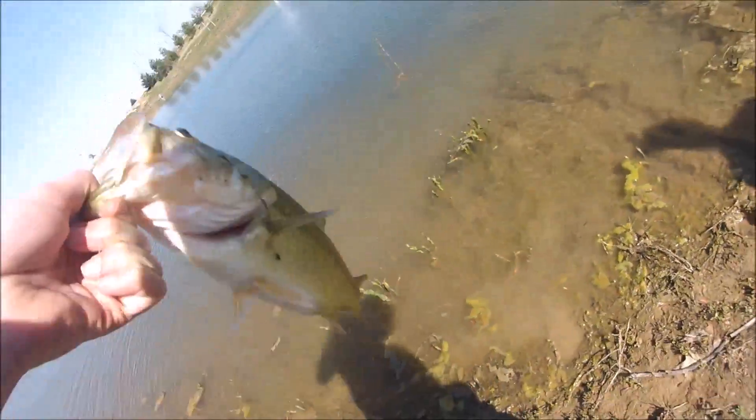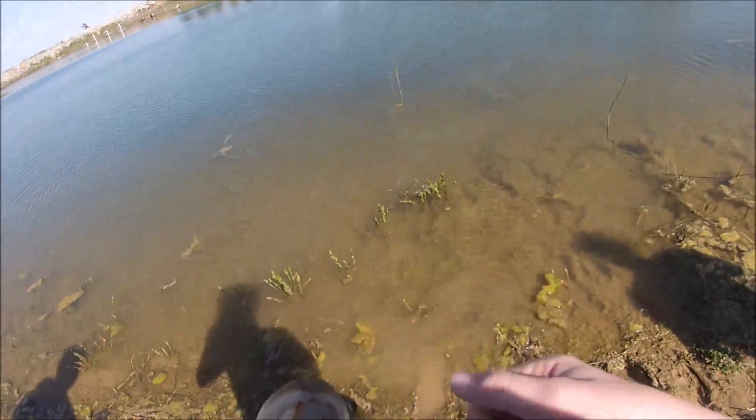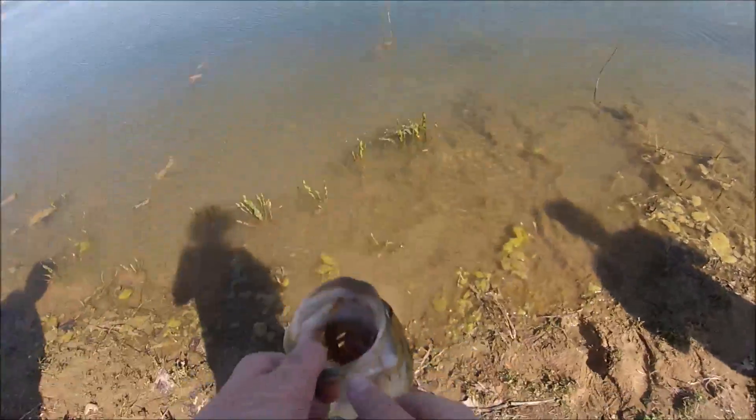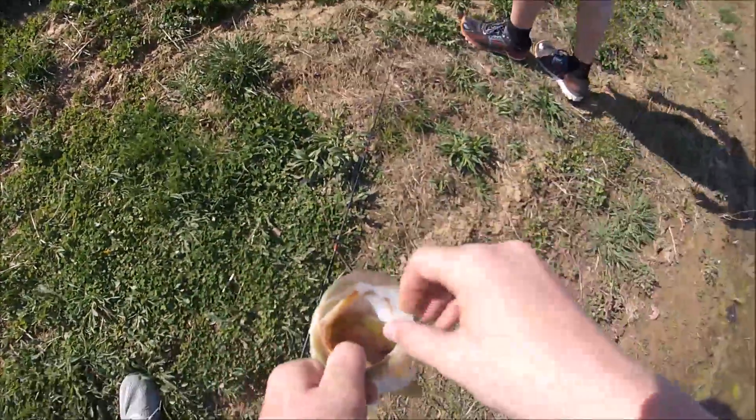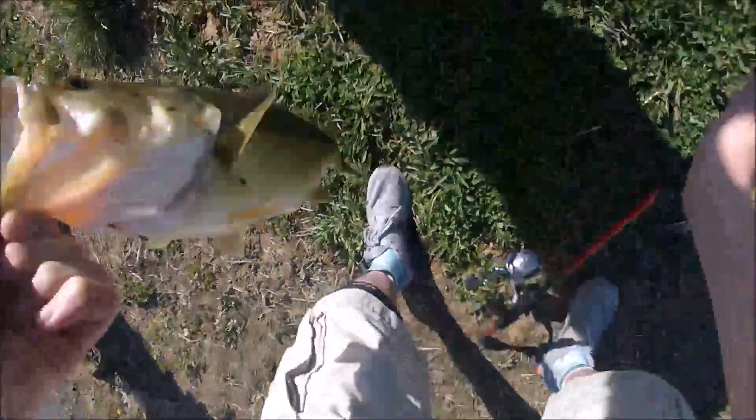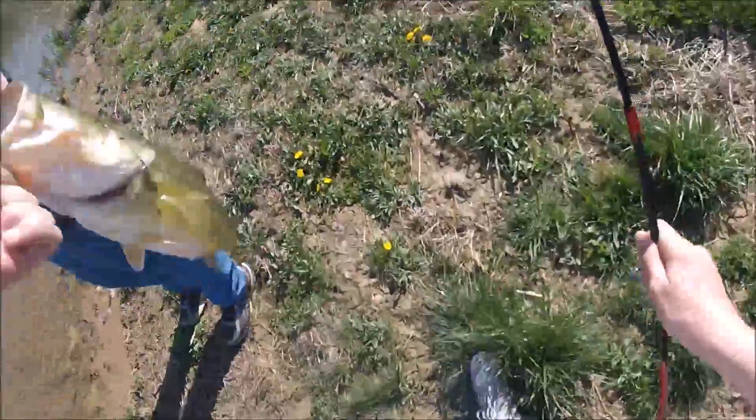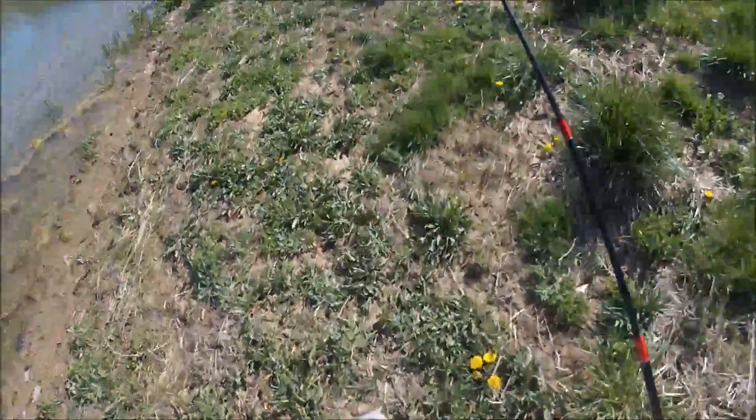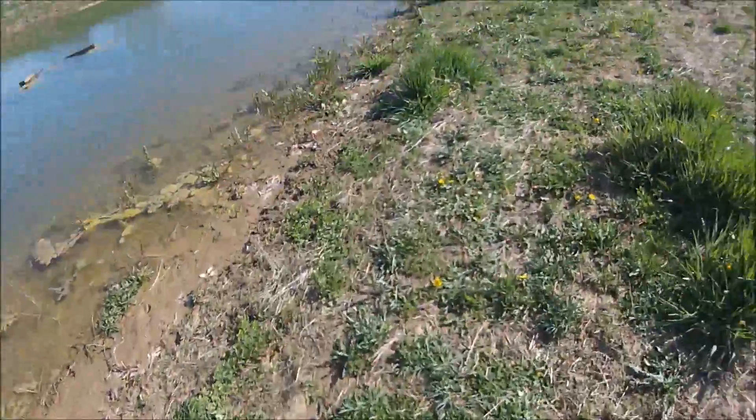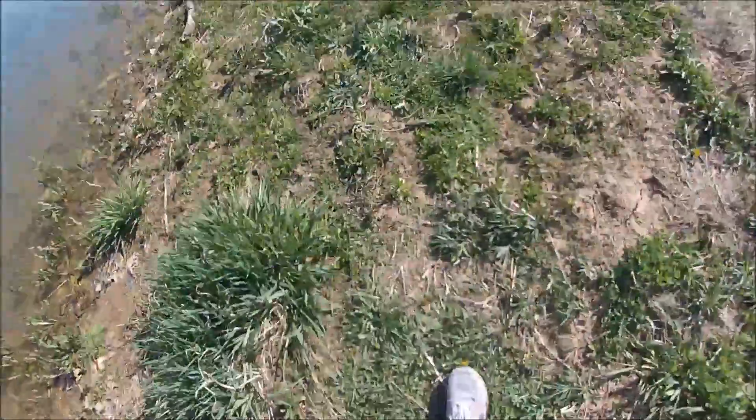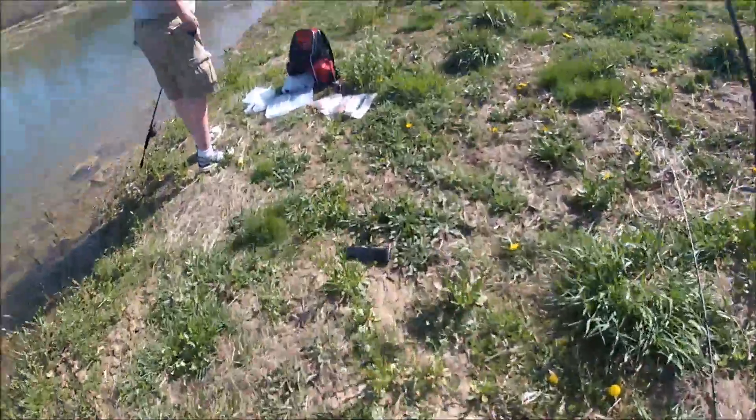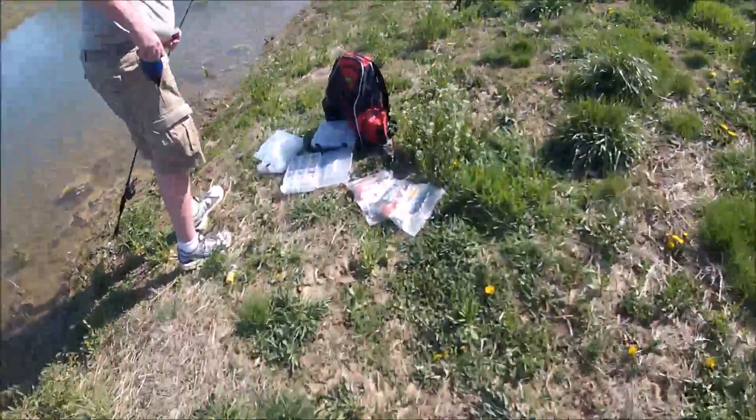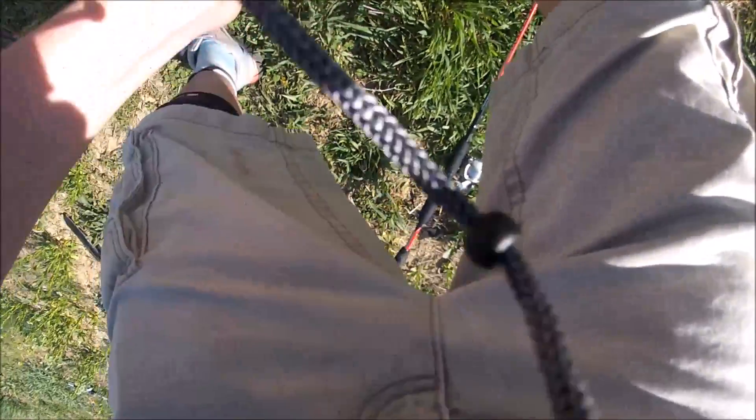There we go, got one on the wacky worm. I've been working this spot for about 10 minutes. Swallowed it. Oh my gosh, I saw him nose down and I'm like yes, yes, yes, take it, take it. It's just a small hook. My gosh, I think this one is the biggest one of today.